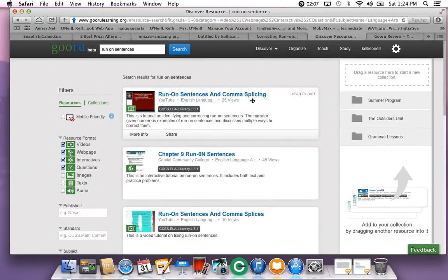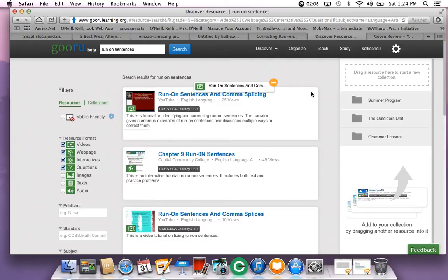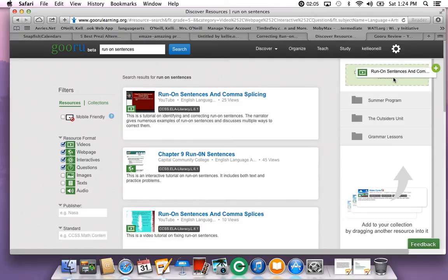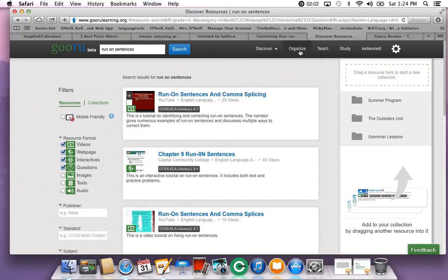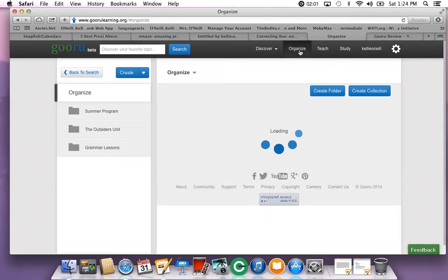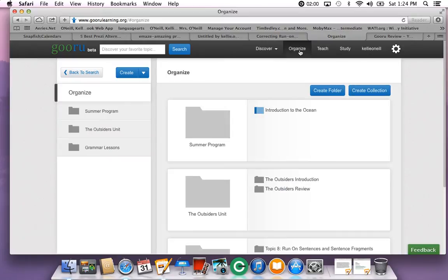If you like what you see, you can add it to your collection. But my favorite thing about Guru is you can organize your own learning experiences for your students.